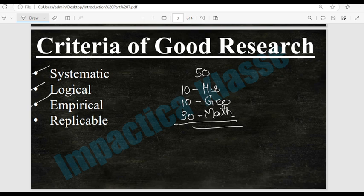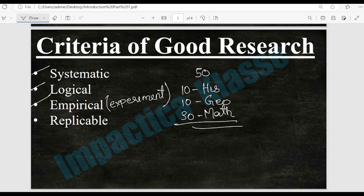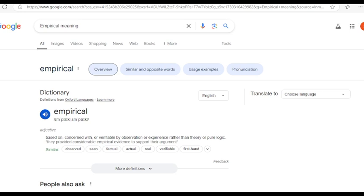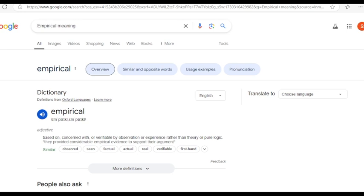The third criterion is empirical. Empirical means based on experiment — we will come across this term many times. Empirical refers to real-life evidence: what we can observe and what we can gain knowledge through by doing a particular thing. If you search on Wikipedia for the term 'empirical,' you can see it is defined as 'based on or verifiable by observation or experience rather than theory or pure logic.' Whatever we observe or experience through experiment is known as empirical.